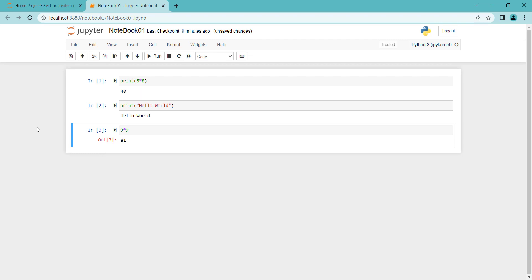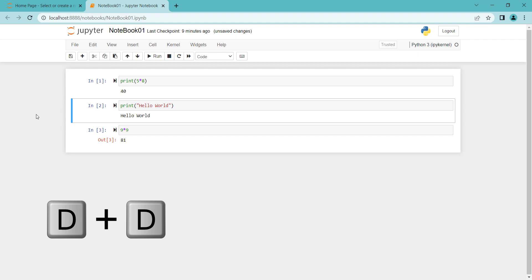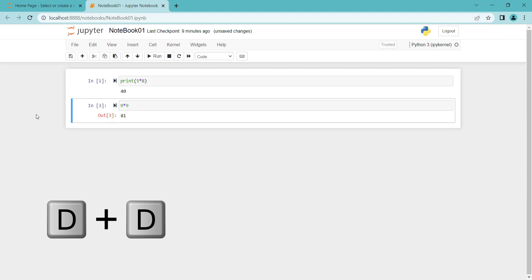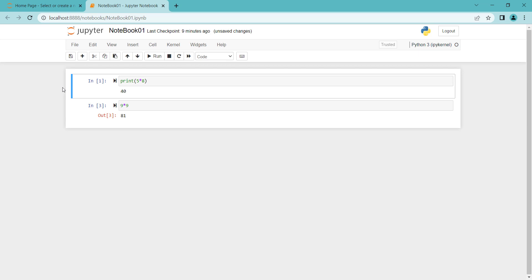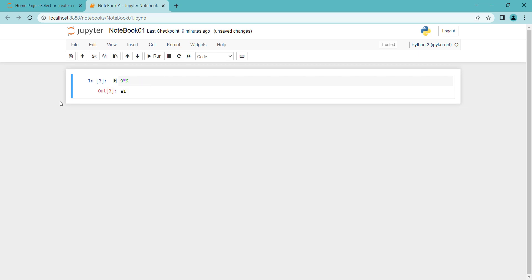If you want to delete a specific cell, click on it and make sure it is outside Edit Mode. Then press D on your keyboard twice. You can see the cell has been deleted. Similarly, to delete another cell, click on it, be outside Edit Mode, and press D twice. It has been deleted.